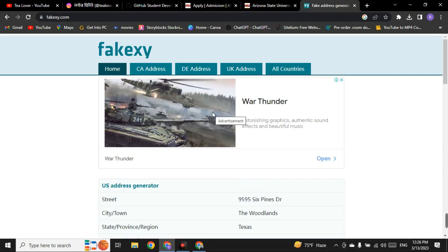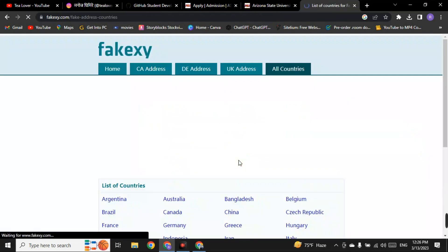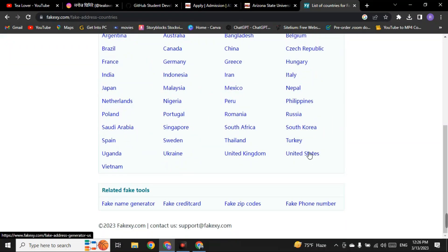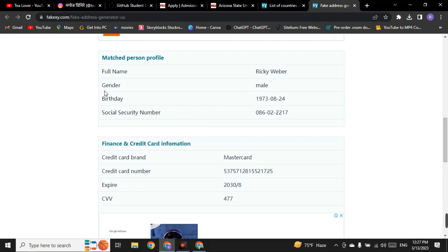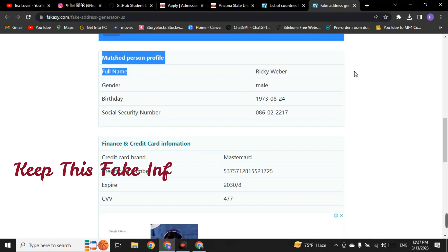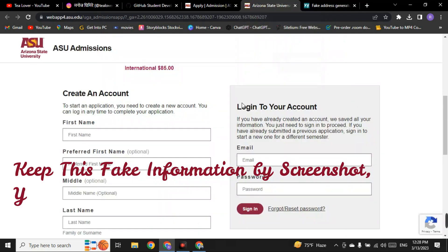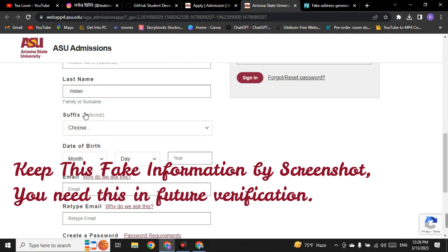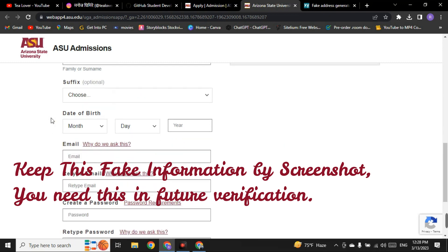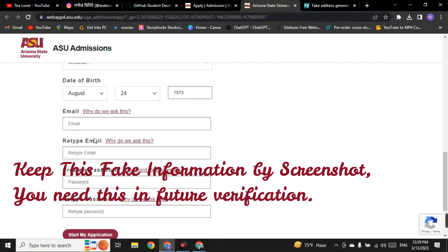On the fake address generator website, go to 'All Countries,' close the ad, scroll down, and select 'United States.' The fake address will be displayed. Copy the full name — confirm the gender is male — and paste it as the first name and last name in the application form. This last name field is optional so you can leave it. Then fill in the date of birth of this person. For the email field, enter your own real email address where you want to receive the .edu mail.